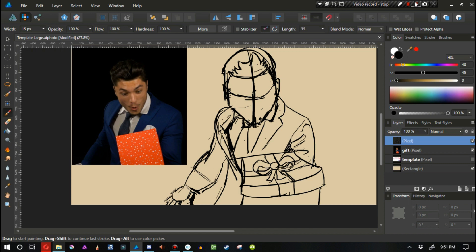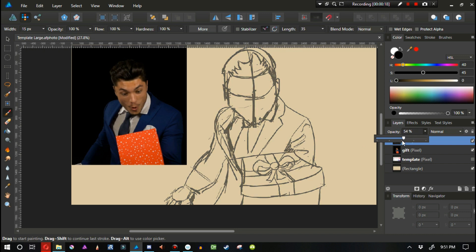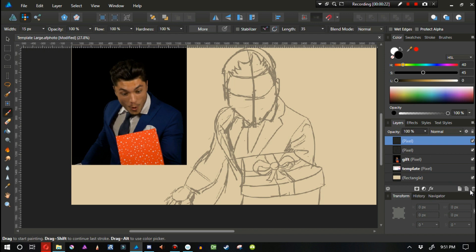Now I have a basic sketch here. Sometimes I do things a bit more formally, but this looks good enough. What I'm going to do is lower the opacity and create another raster layer, because I want to clean this up and work out as many problems with the sketch as humanly possible before I try to ink it with vectors.